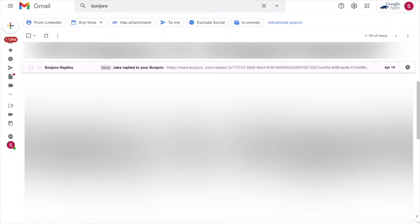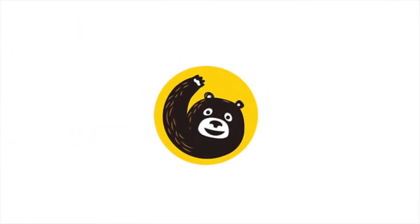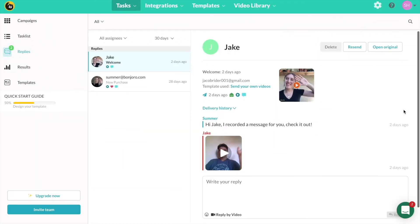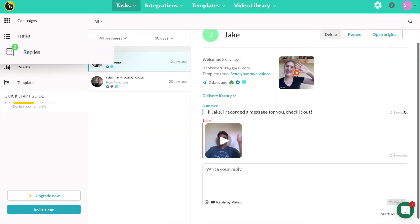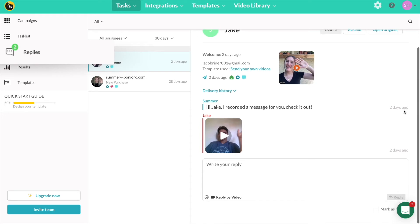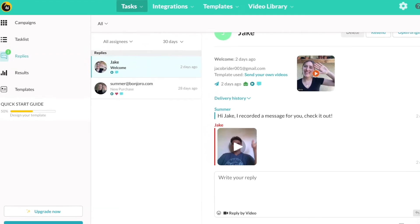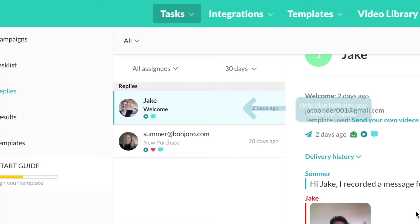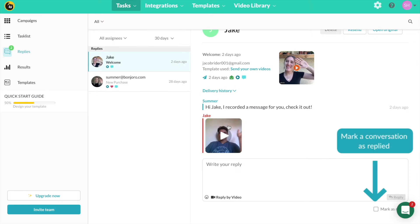Heading back inside Bonjoro, you can easily keep track of your conversations. Under the replies tab, you will see all of your conversations. The number will represent any messages you have not yet replied to. Any conversations you haven't replied to will also show at the top highlighted in blue. If you don't feel the need to reply back to a message but want to clear the notification, click 'mark as replied' here.